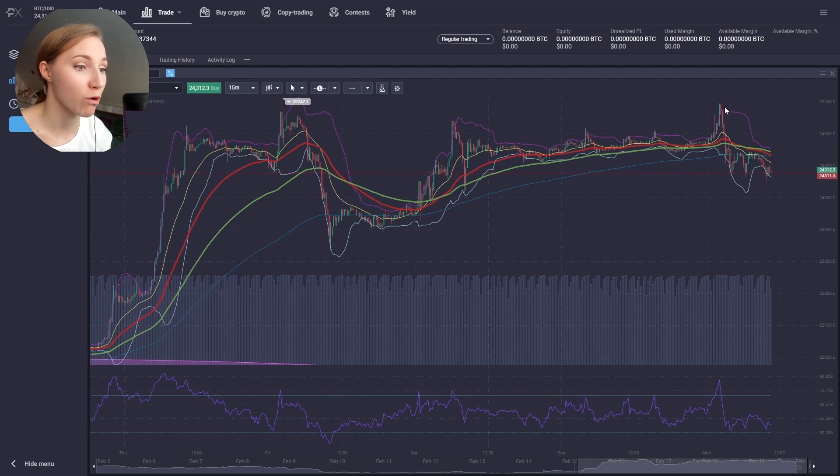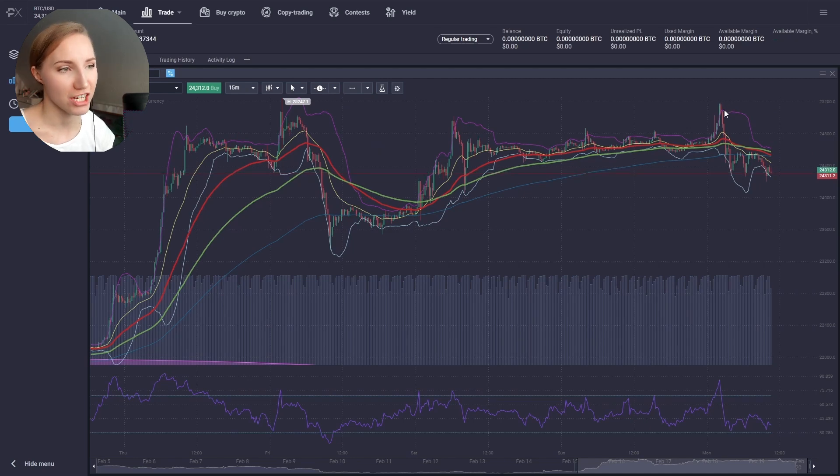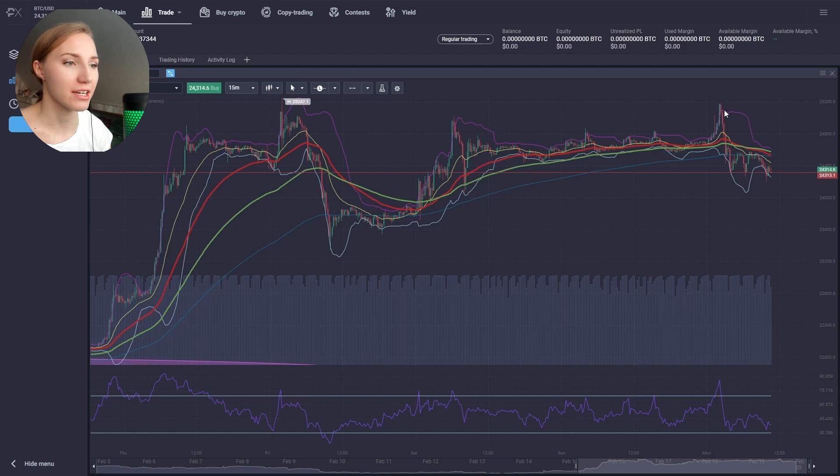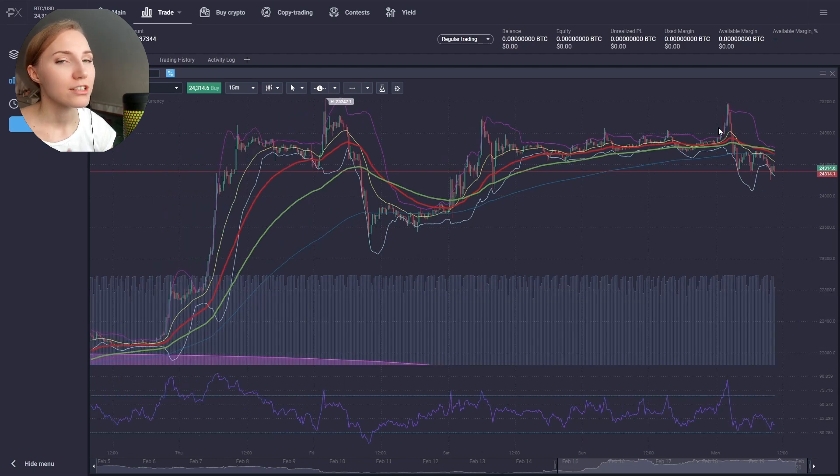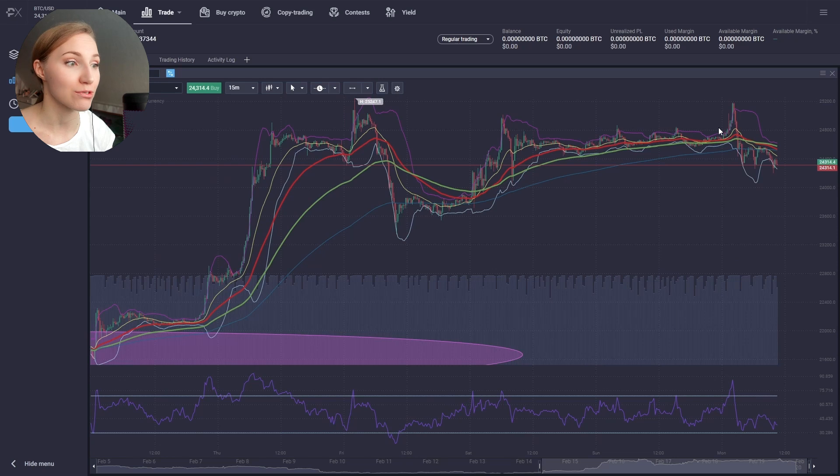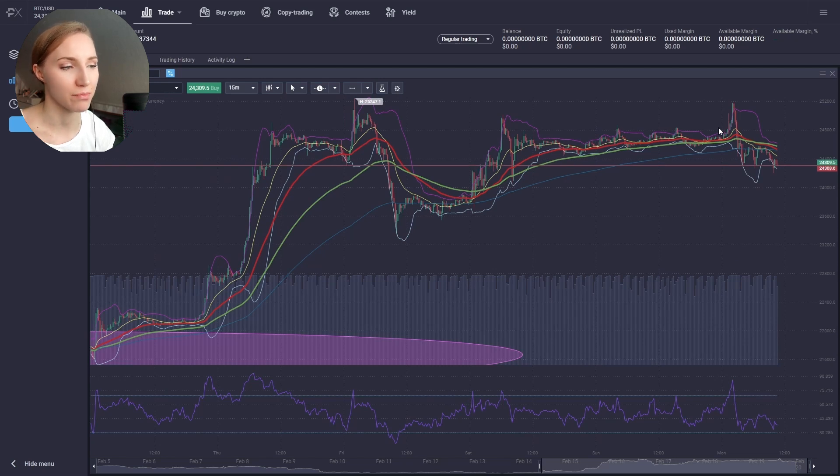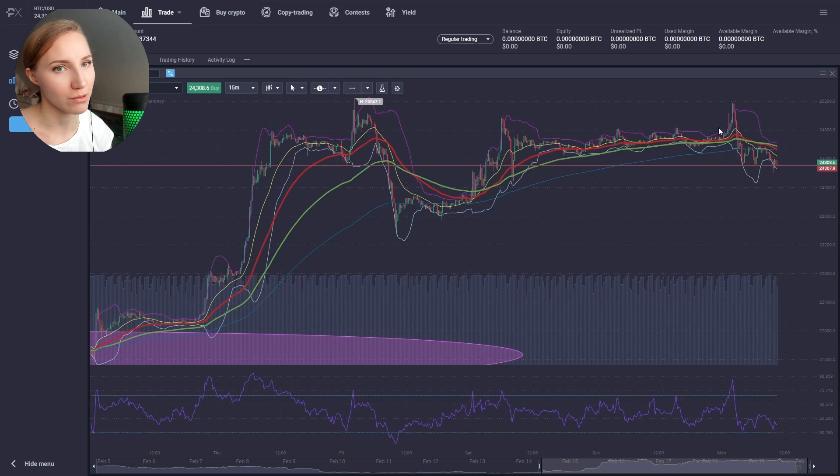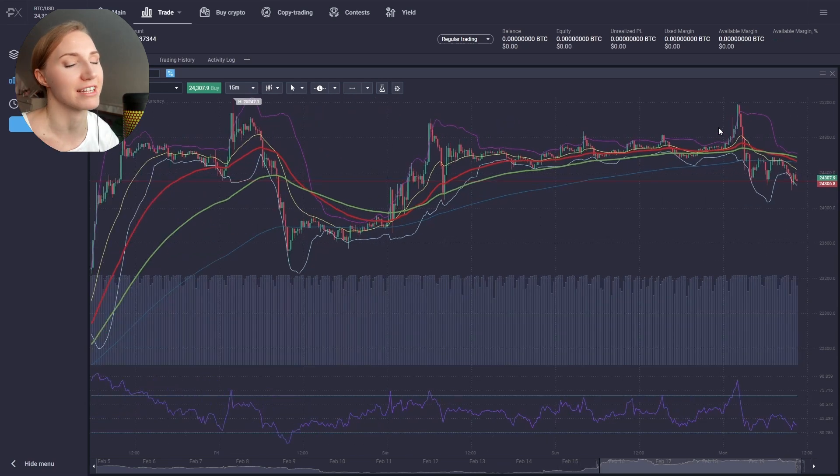We have already broken through it several times and now we are waiting for further actions. Actually, the main thing when you trade is to switch off your emotions, stick to your strategy and trade system entry points, and then the long profit is guaranteed.